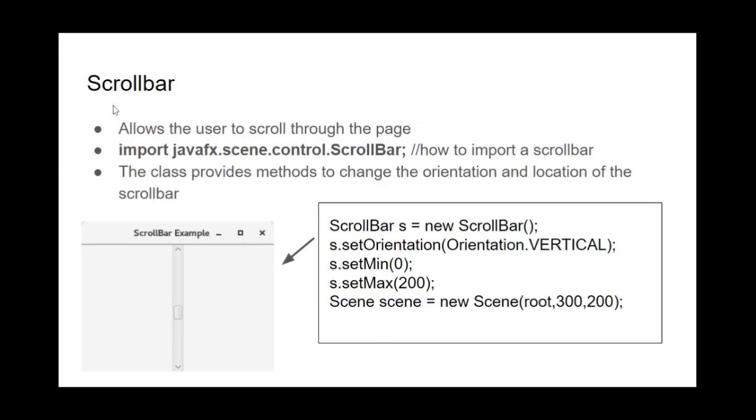So next is the scroll bar, and this allows the user to scroll through the page. And the way you import it is the import javafx.scene.control.scrollbar. And the class provides methods, the important ones are set orientation, set min, and set max. So those, this is a way that you create a new scroll bar.